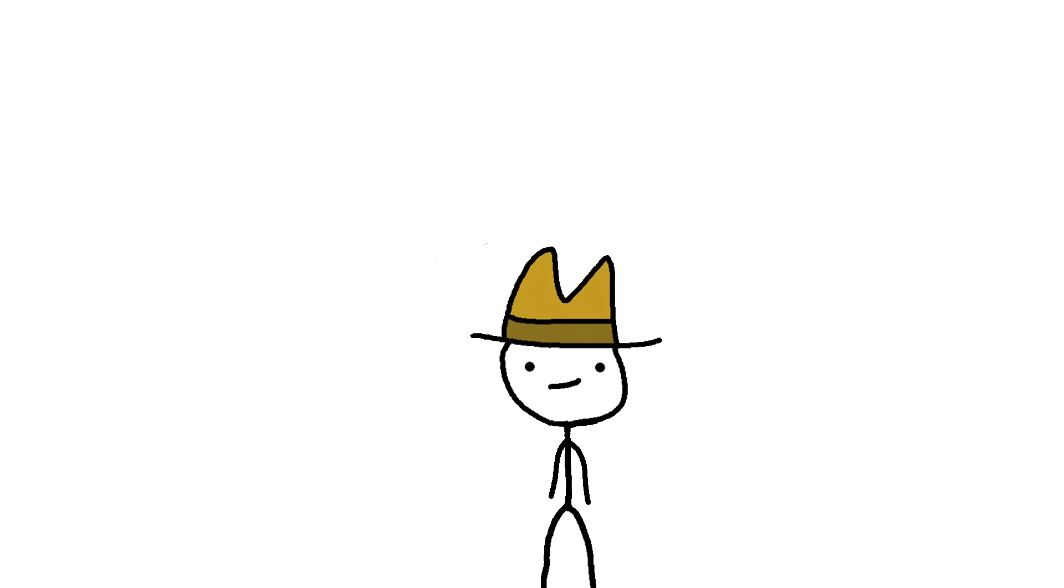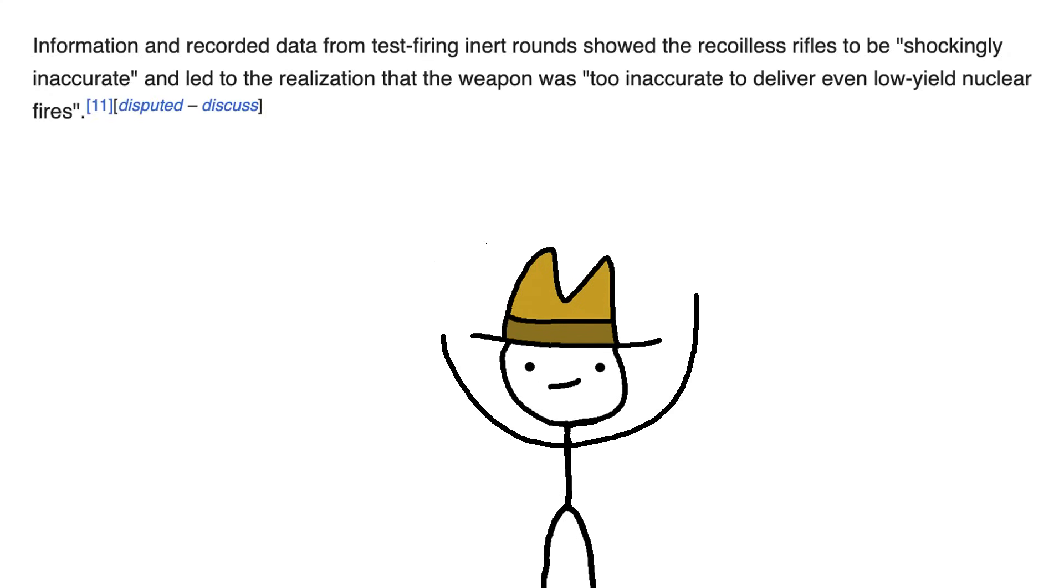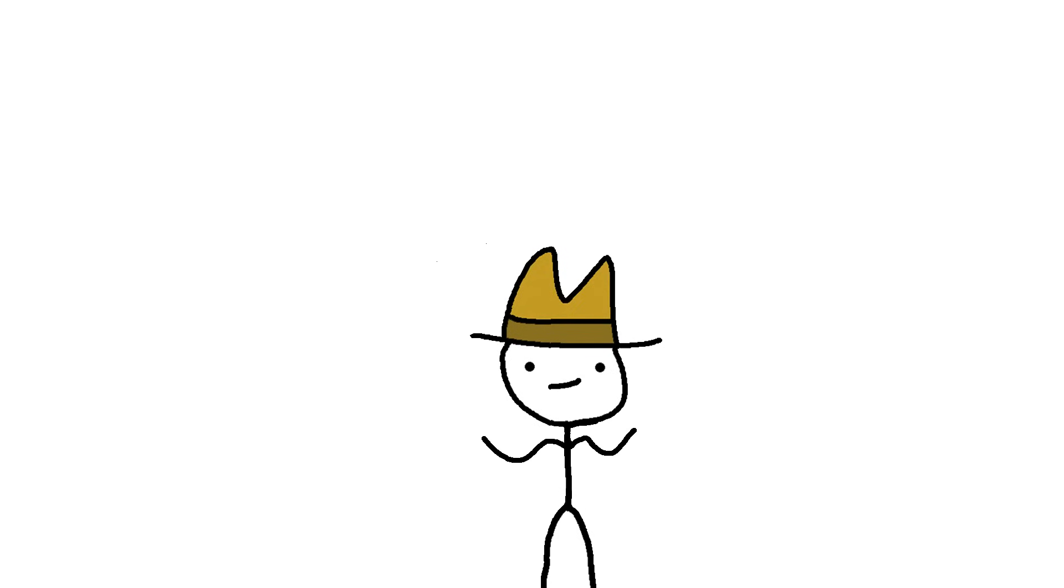The Davy Crockett was, and I'm quoting Wikipedia here, shockingly inaccurate. And led to the realization that the weapon was too inaccurate to deliver even low-yield nuclear fires. Honestly, I've got no clue how you can miss when you're firing a nuke. But alright, I guess they'd know.